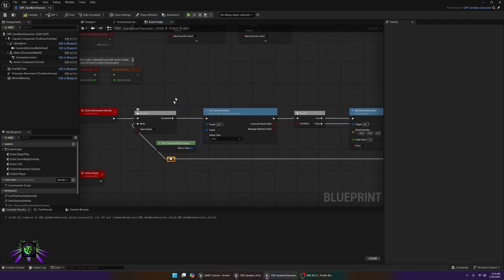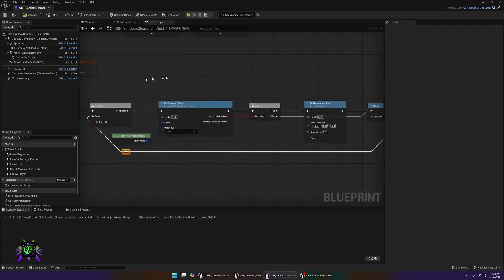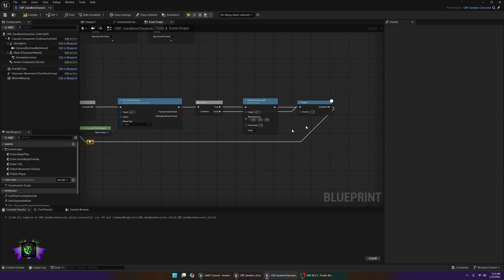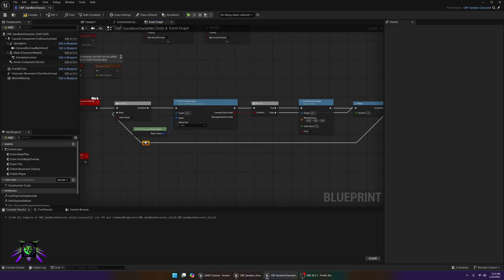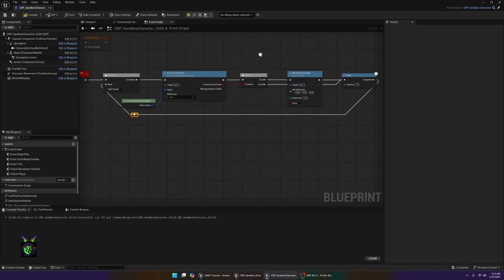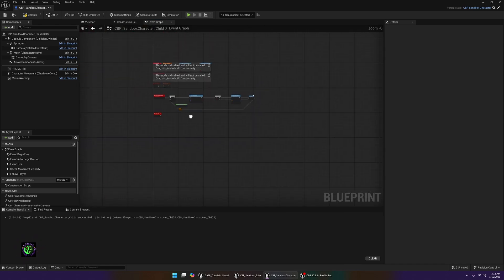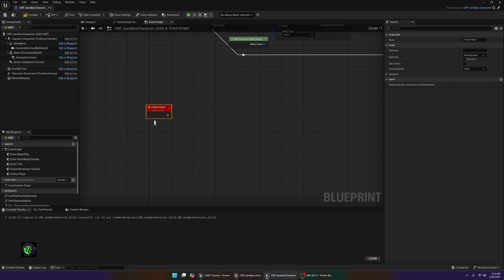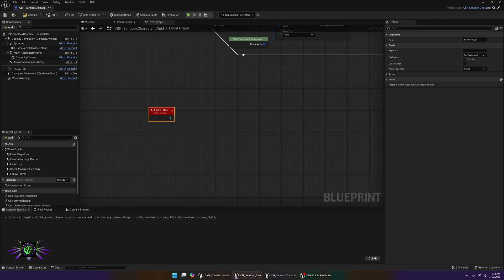Reset the Do Once node from the false path as well, so it's fail-safe and will always reset and continuously check this action.